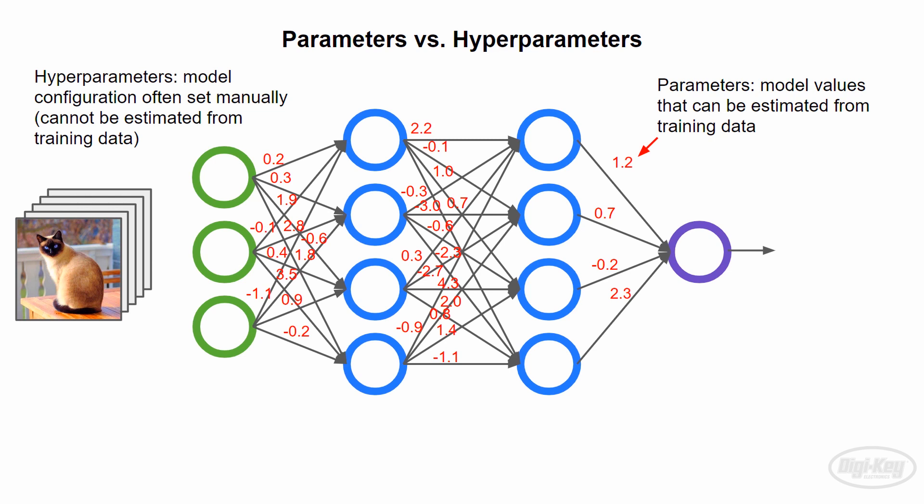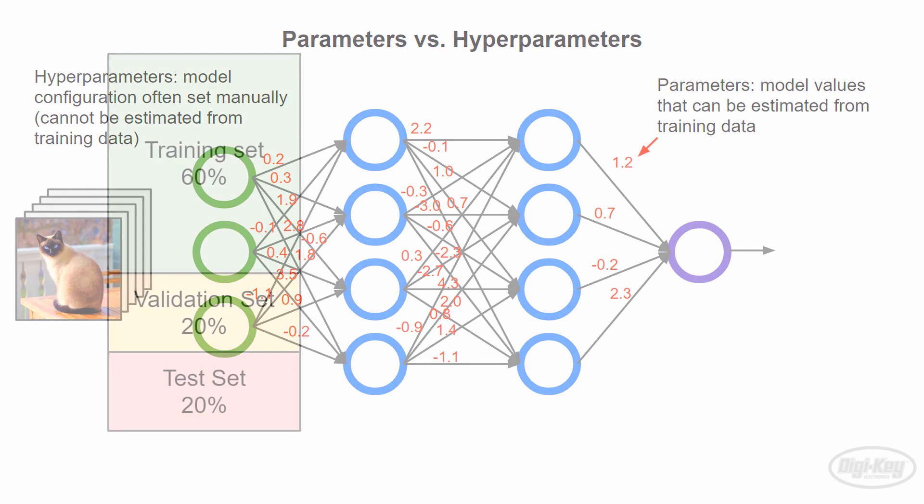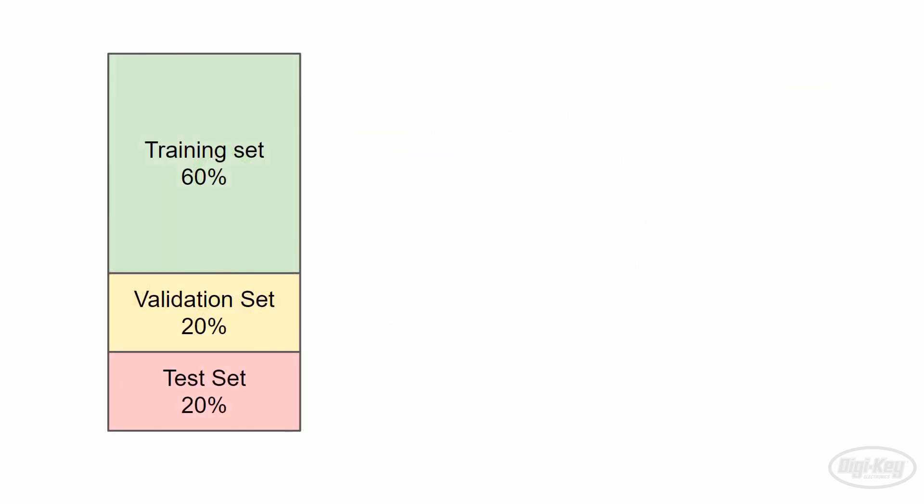Often, hyperparameters are set manually, but there are some techniques we can employ to set them automatically. This is where a cross-validation set comes in. Whenever we get a set of new data to train a model with, we often divide it up into three sets: training, cross-validation, and test. It's generally important to randomly place our data into these groups.